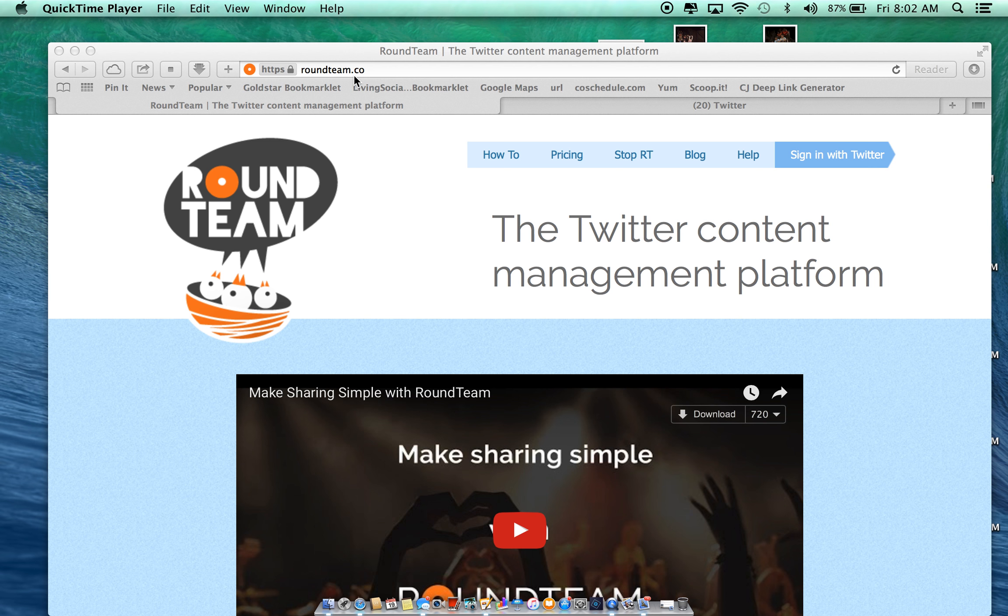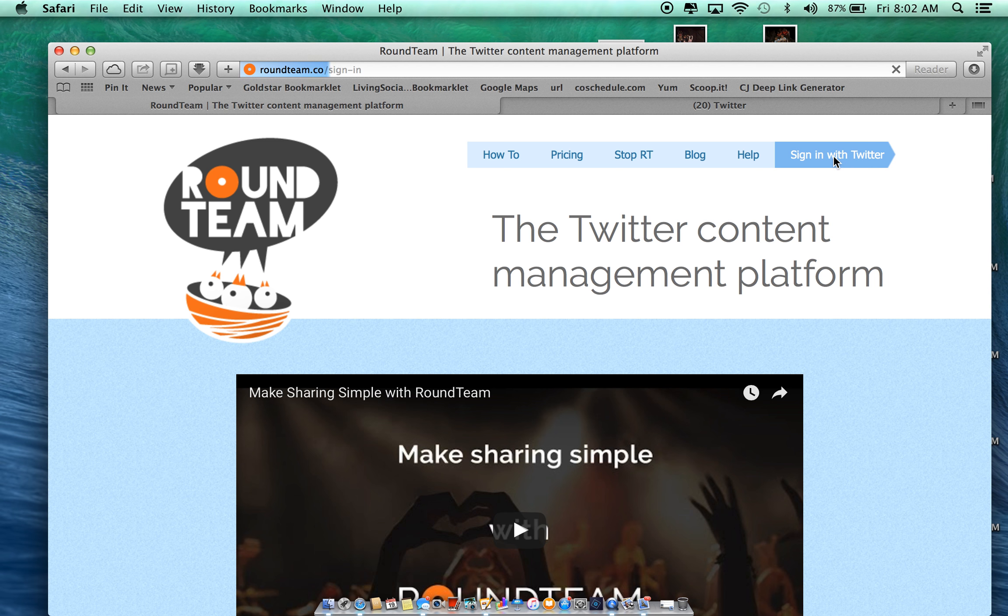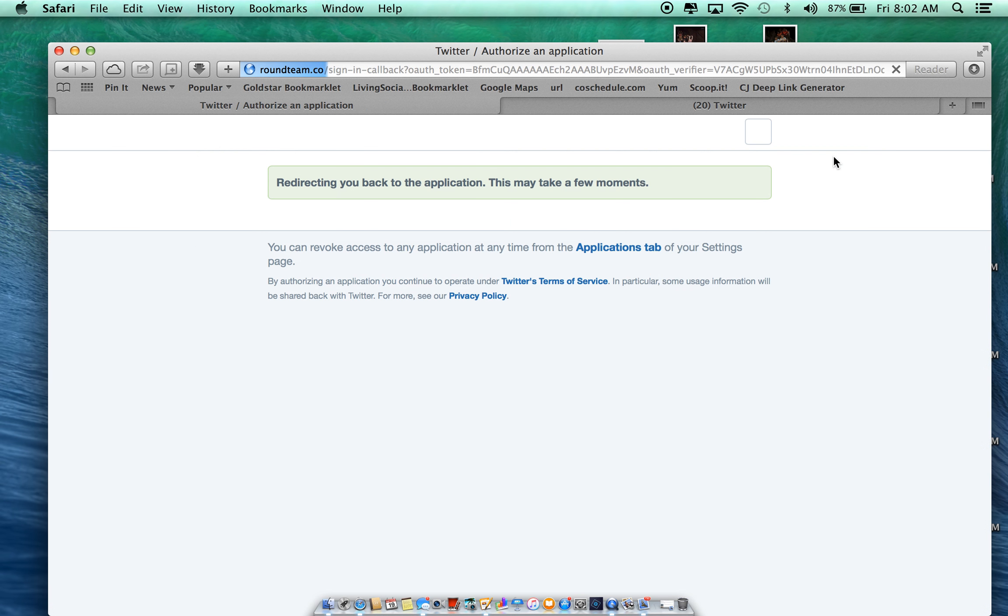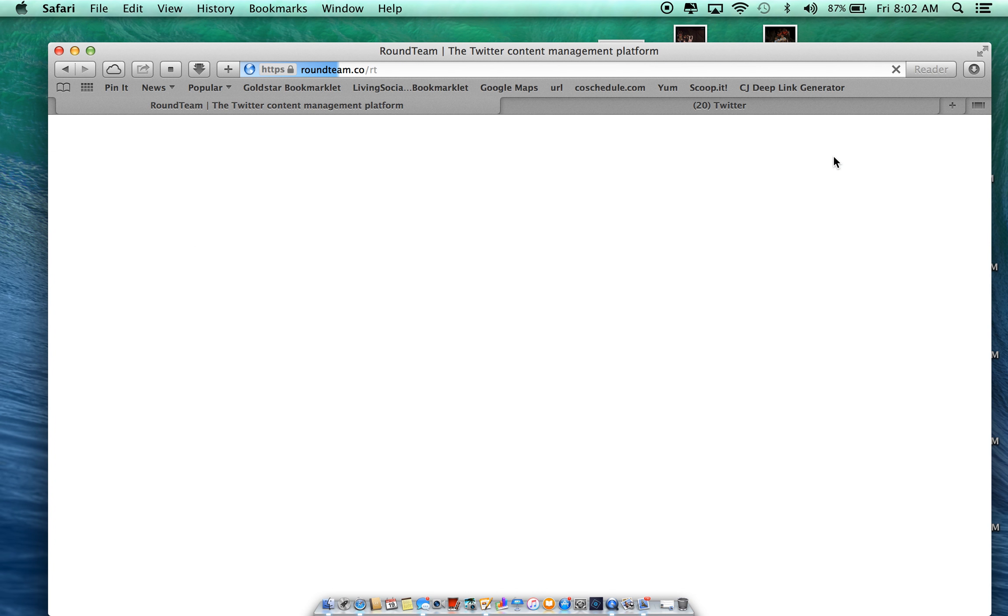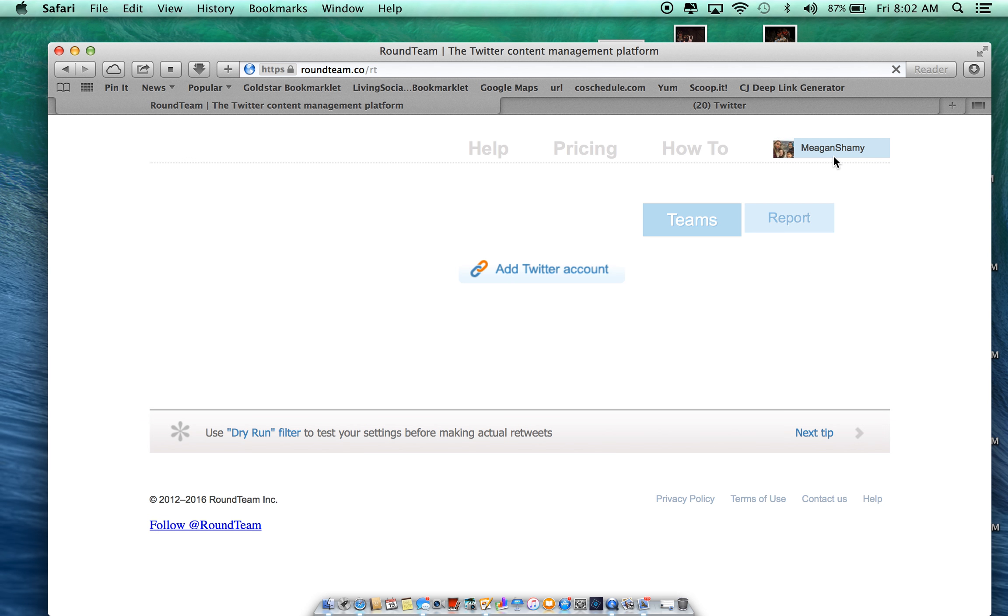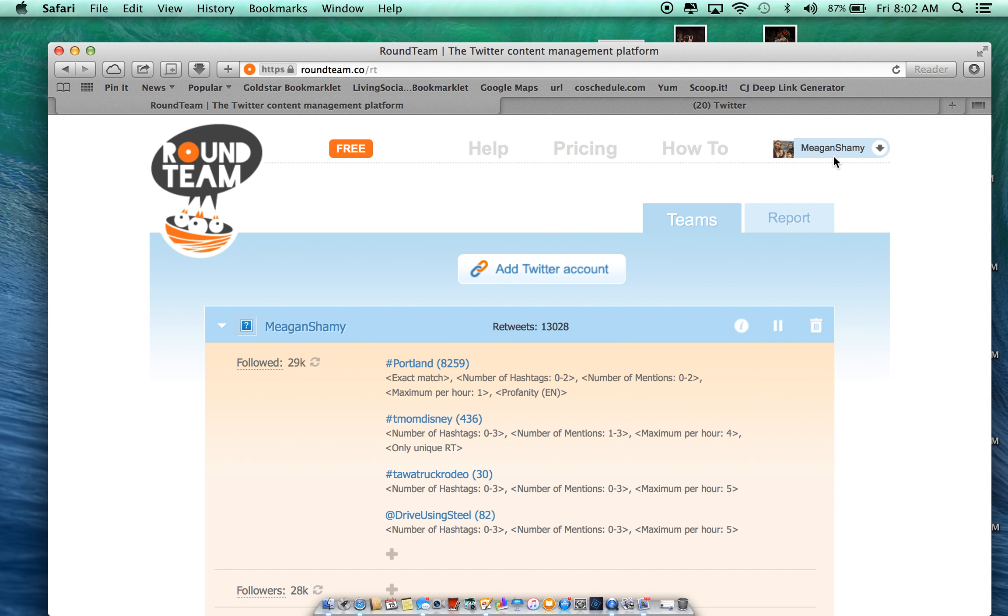It's roundteam.co and you're going to sign in with your Twitter account. And then once you're signed in, you're going to have some options.